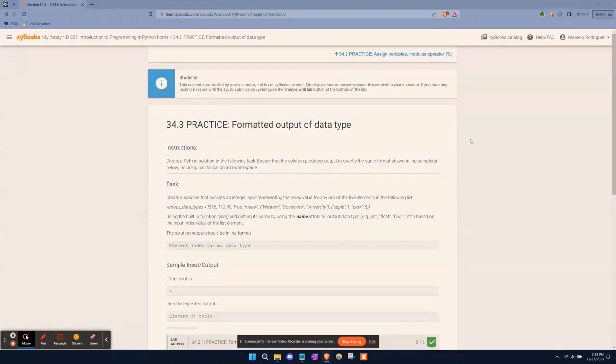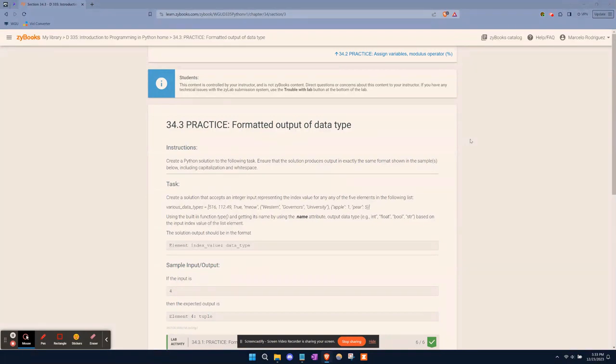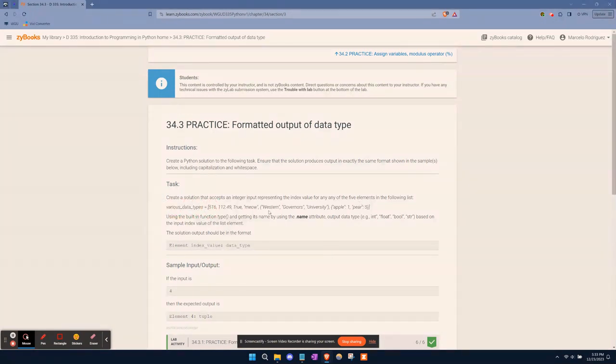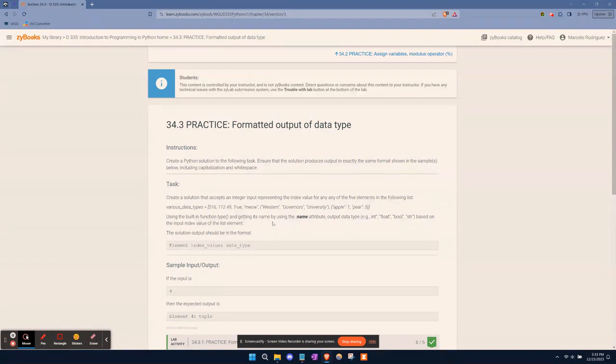As we're looking now into question number three, poll number three in chapter 34, it's asking us to create a Python solution to accept an integer representing the index value for any of the five elements in the following list. It gives you the list called various data types, and these are the elements within that list.